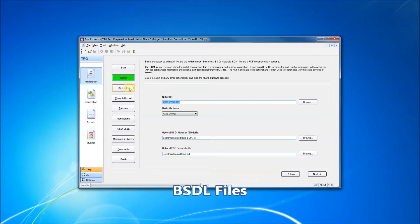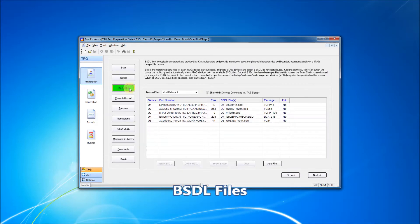Next, we identify BSDL files for our boundary scan parts. BSDL files describe the basic behavior of our boundary scan devices.